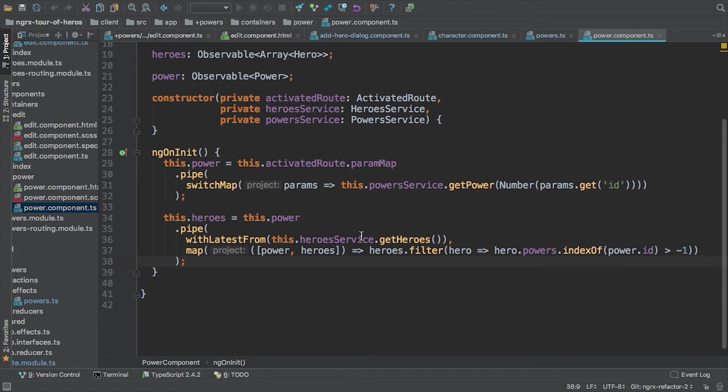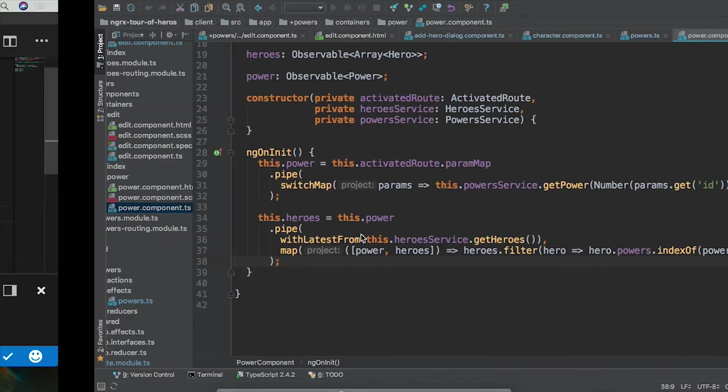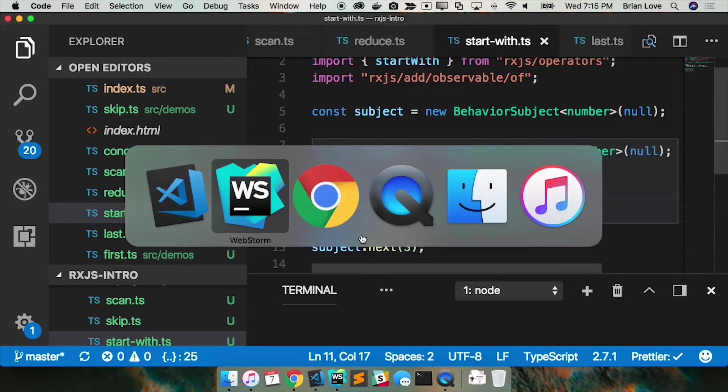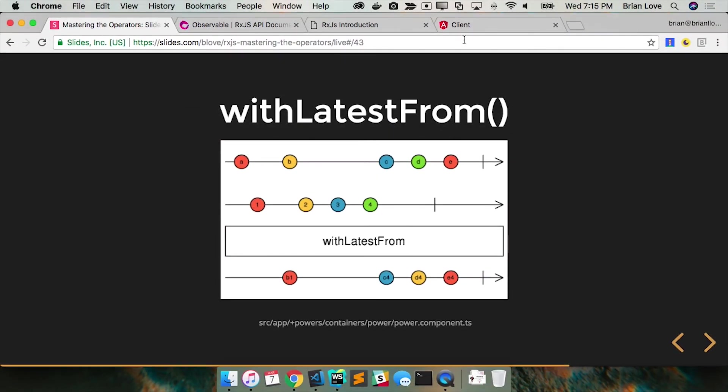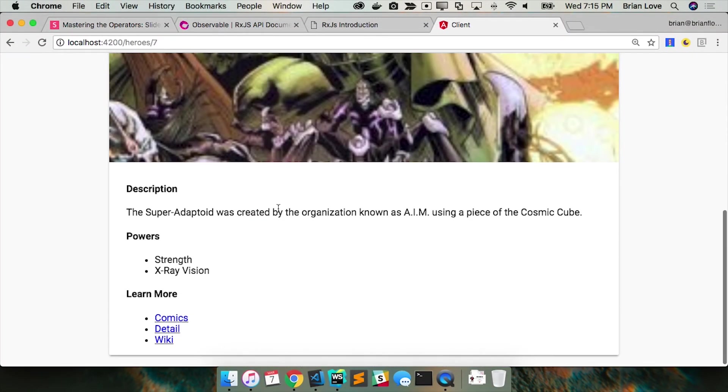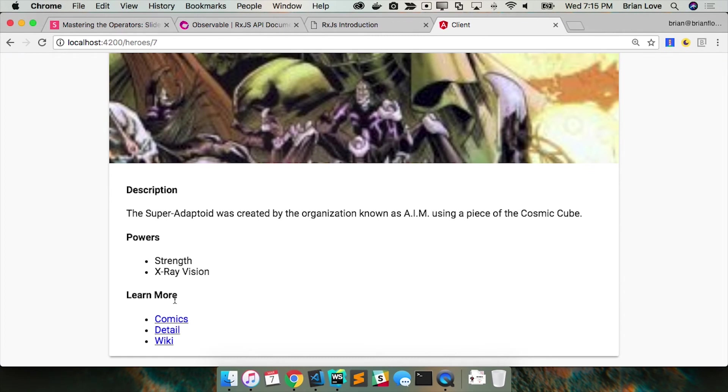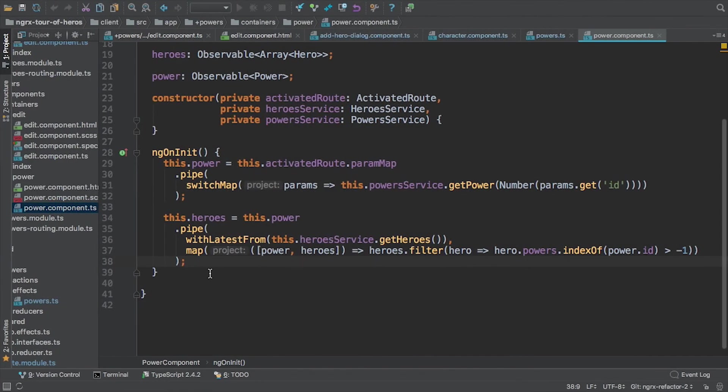Makes sense? Maybe it would also help just to kind of show you in the actual app. So if I'm on a hero, those are the powers that I want to display for that hero, and so that's what's going on, that's what's, this is the UI side of that.